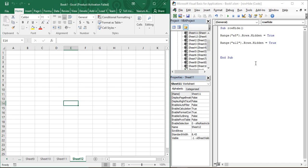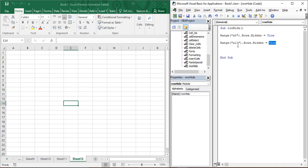Once you've hidden the rows and decide you want to unhide them, use the same syntax but instead of True, provide the value False. A False value tells VBA that you now want to unhide those rows. Simply write False for both lines.